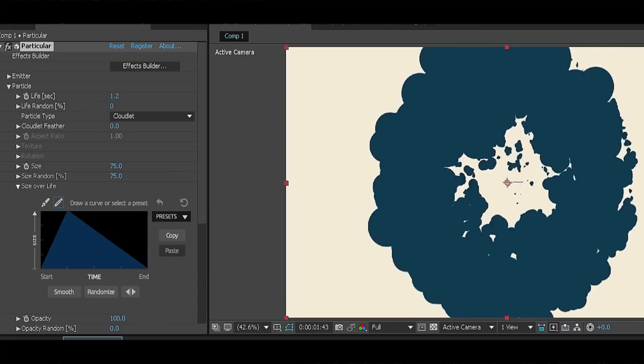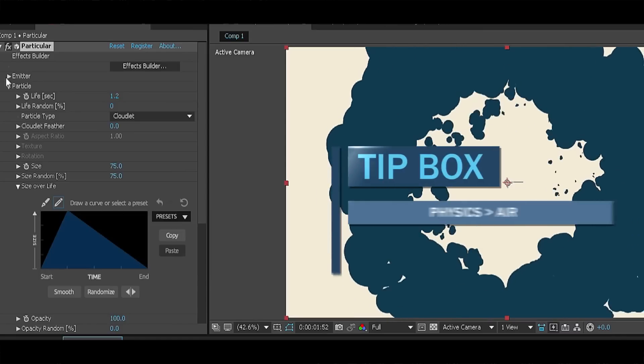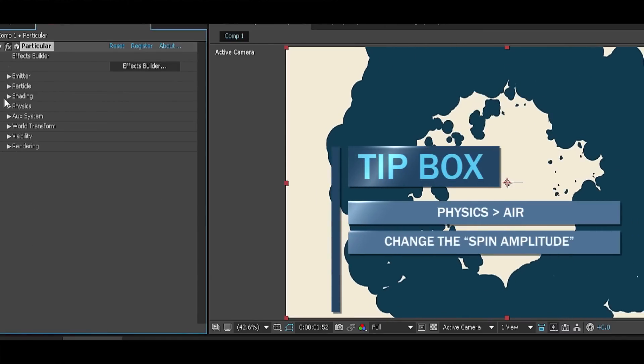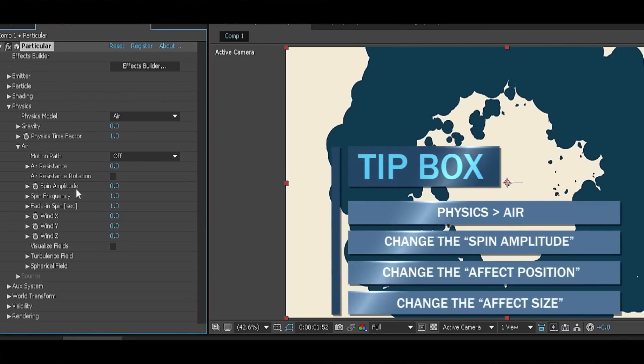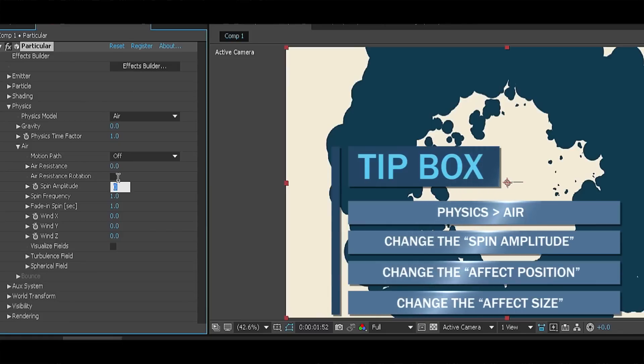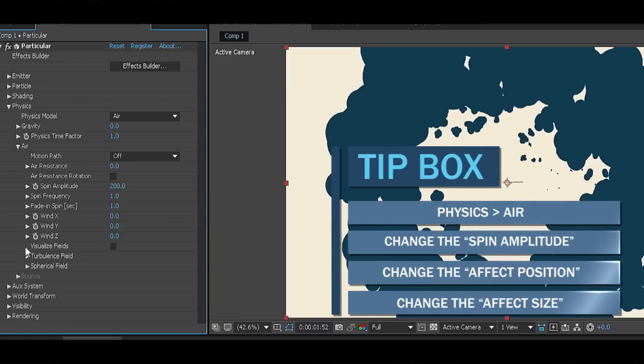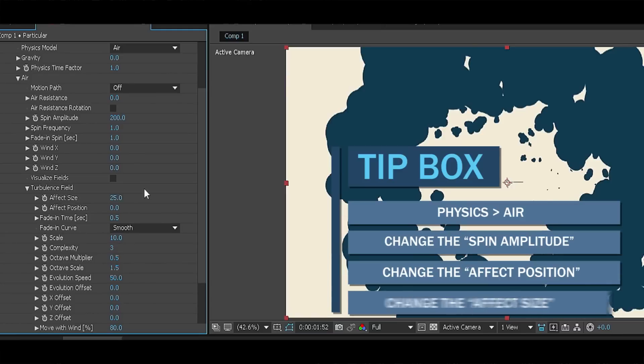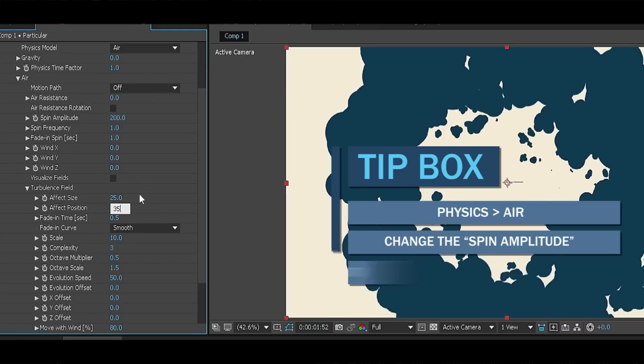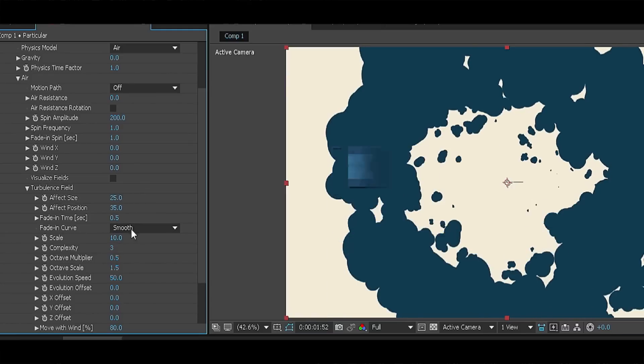All we have to do now is go to the physics section, open the air section and change the spin amplitude to somewhere between 200 and 250. I will go for 200. After that open the turbulence field and change the effect size to 25 and effect position to 35. We have finally finished the particles.